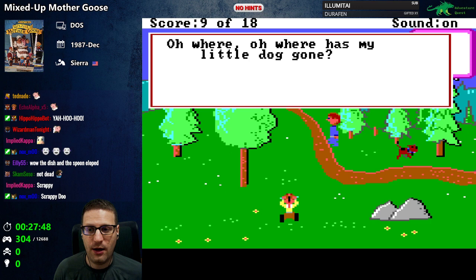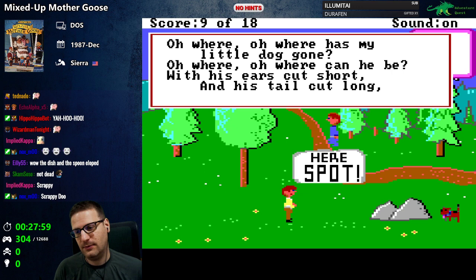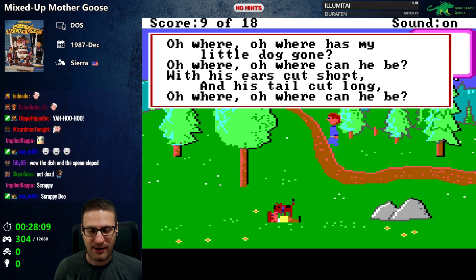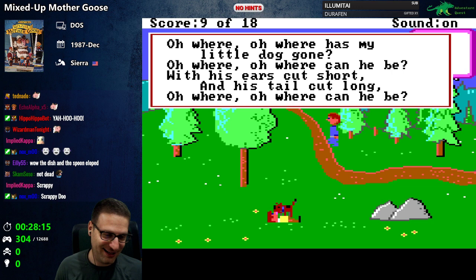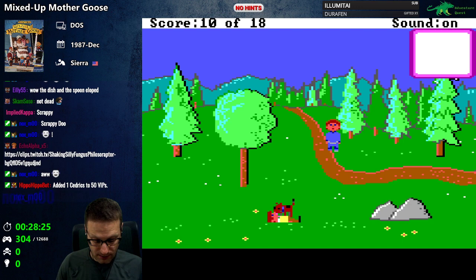'Oh where, oh where has my little dog gone, oh where oh where can he be? With his ears cut short and his tail cut long, oh where oh where can he be?' If your ears are not going to die after that music plus my singing, nothing will — your ears can withstand anything now. Aww, what a cute pupper — very happy about that.